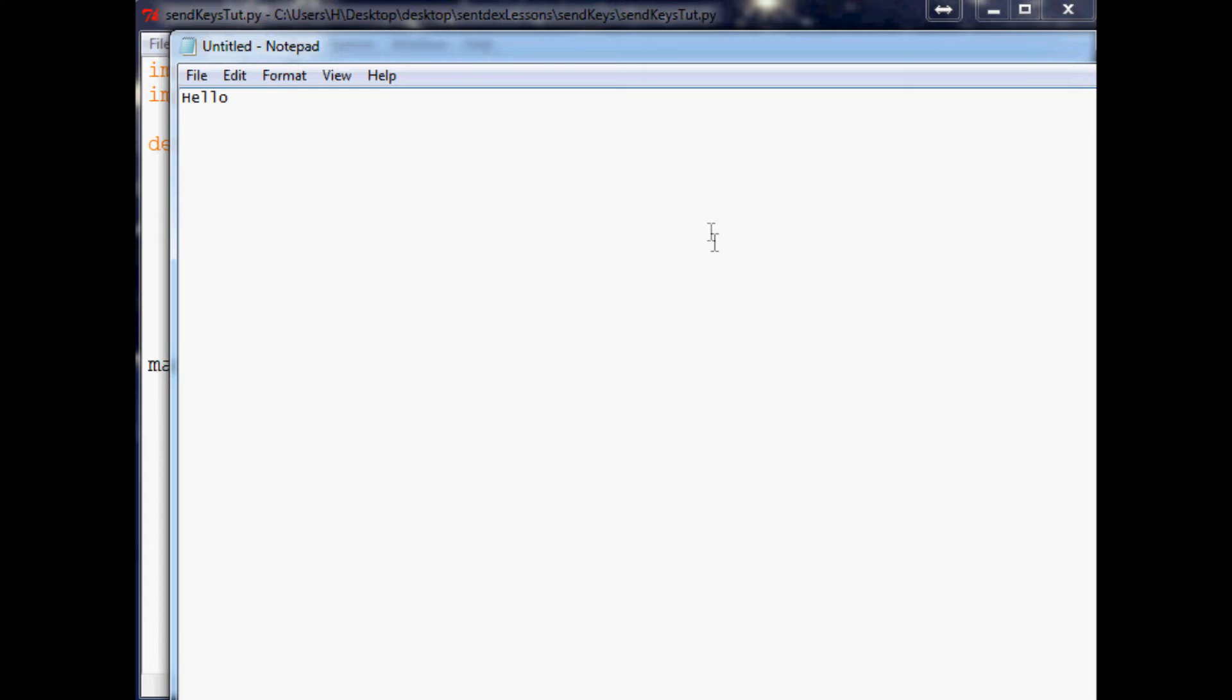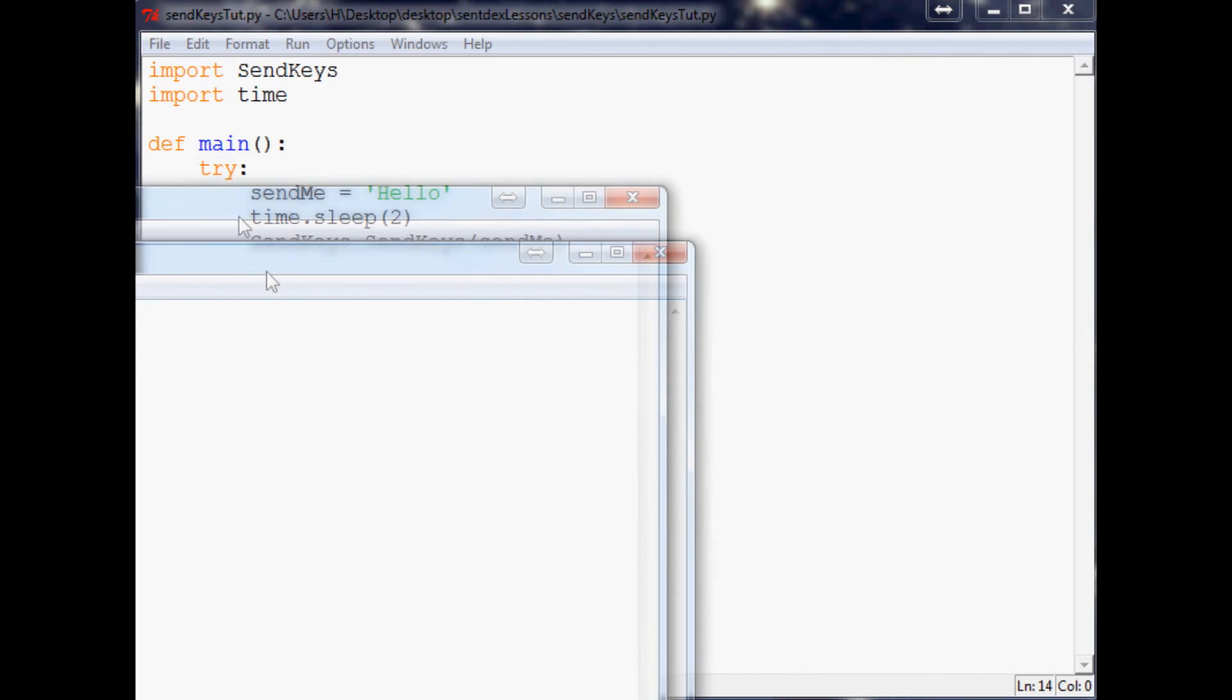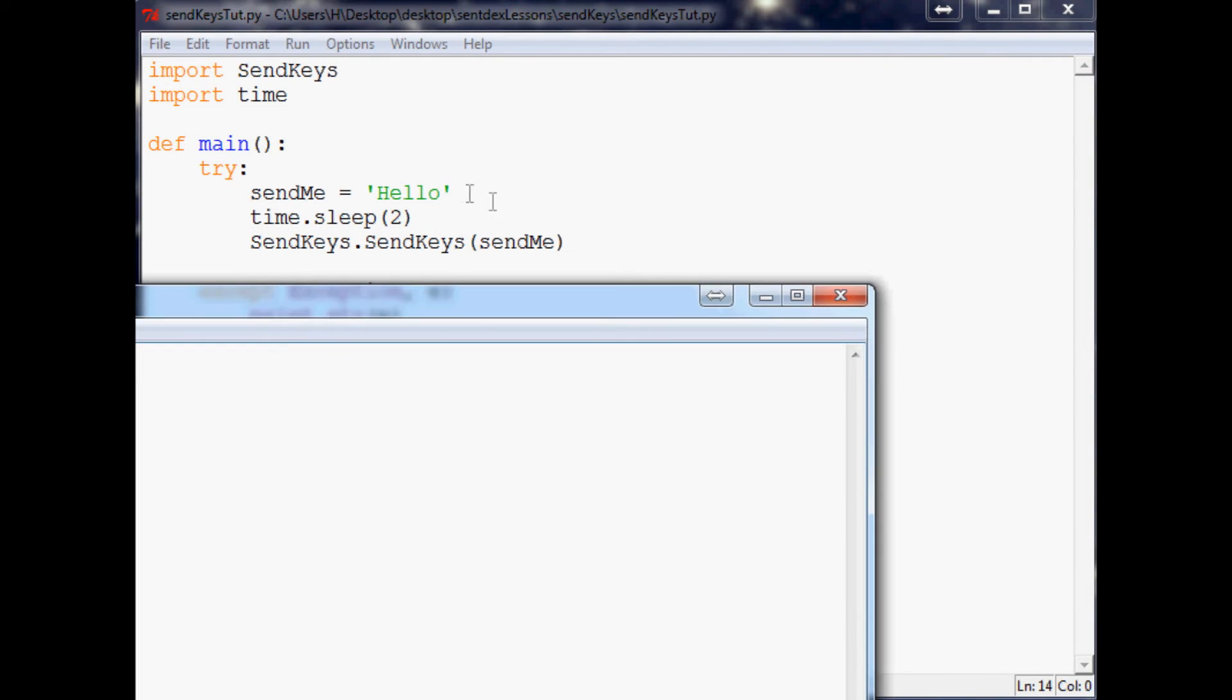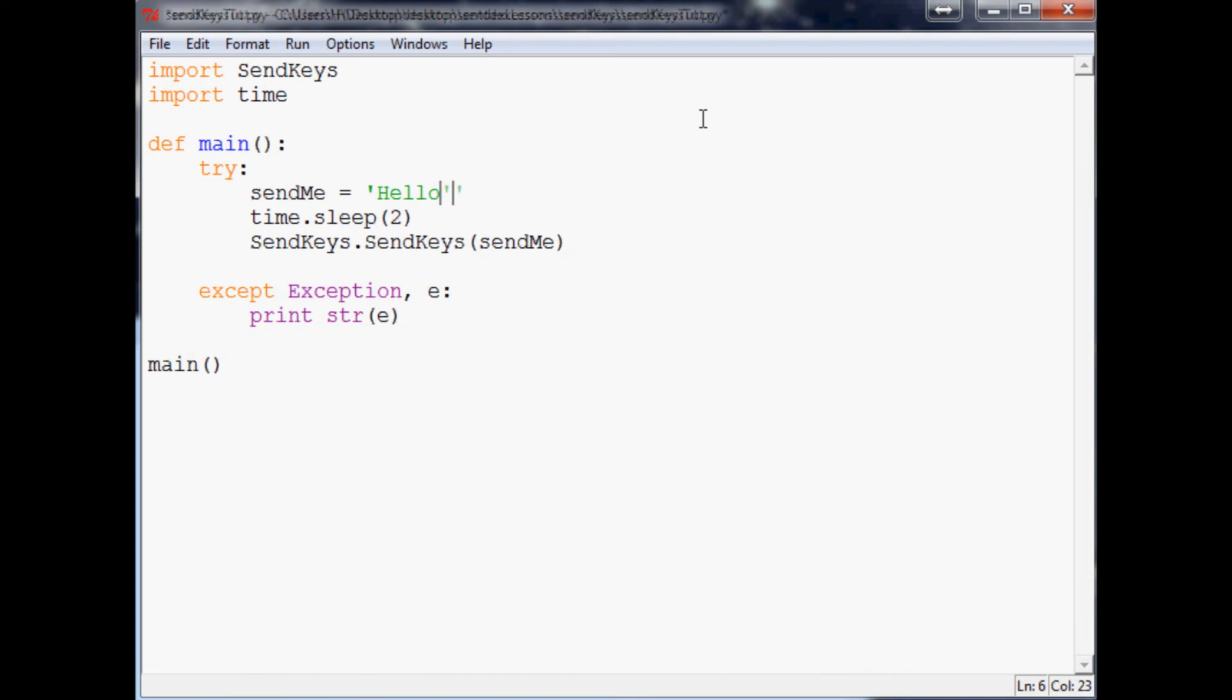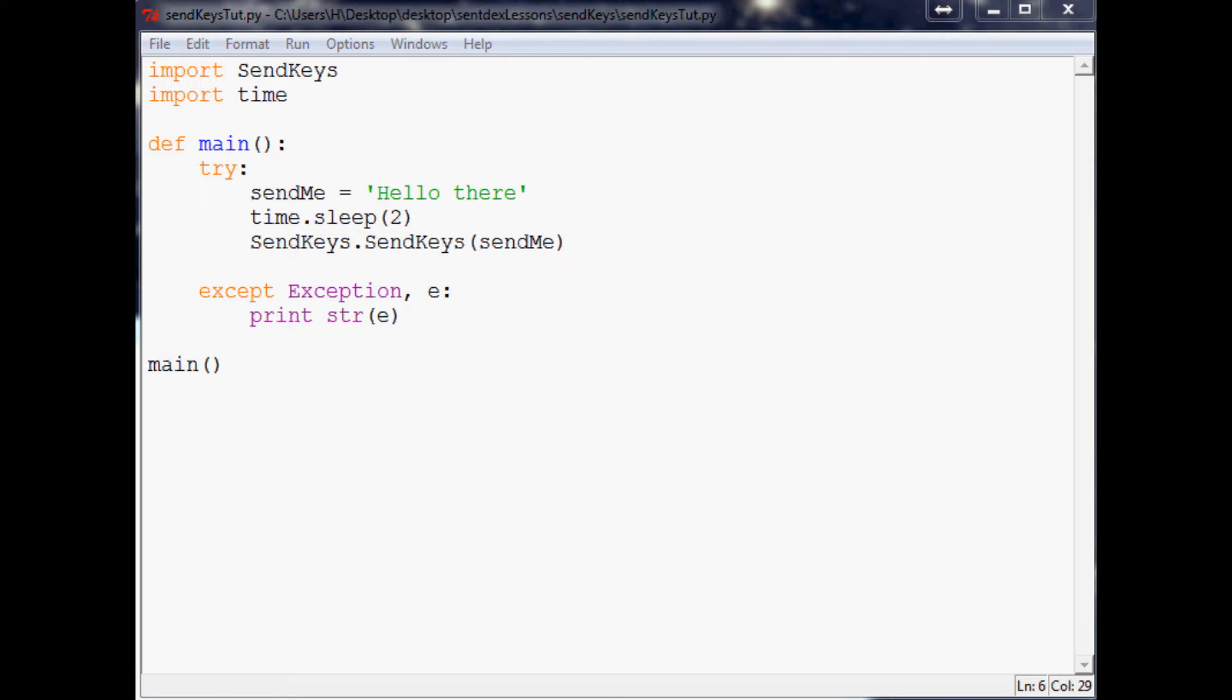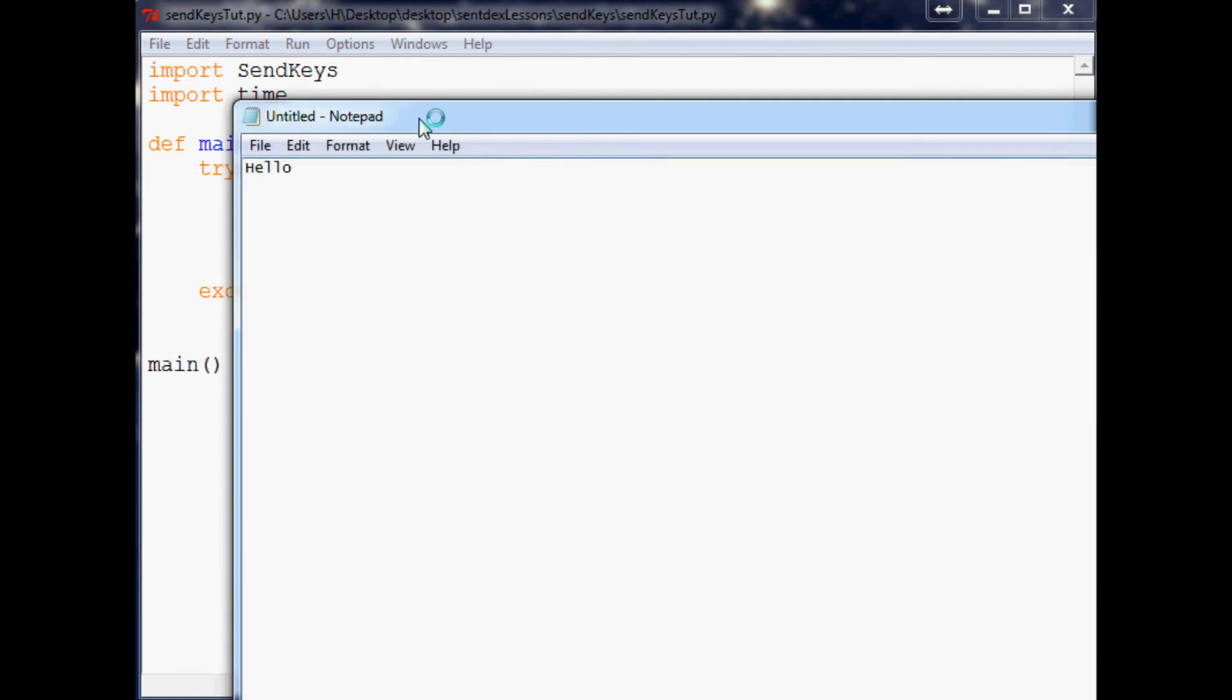Let me bring up a notepad real quick so we're ready to rumble when we run this. Come over here, save that, run that, let me bring my mouse over here and there we go, so it typed out hello for us.